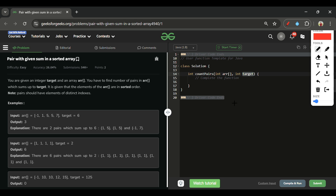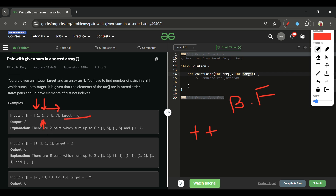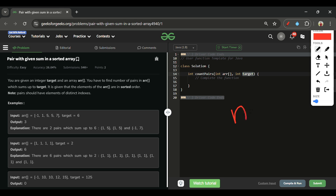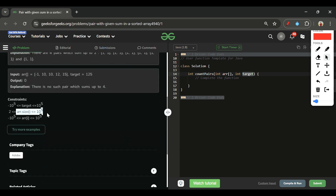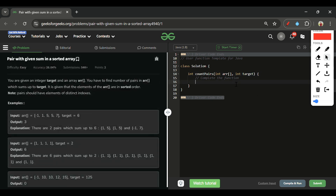The brute force approach uses two nested for loops: the outer index i starts at 0 and the inner index j starts at i+1, iterating to the end. For each pair, if arr[i] + arr[j] equals target, we increment the count. However, this results in O(n²) time complexity. Since the array size can be up to 10^5, n² gives 10^10 operations, which causes a time limit exceeded error.